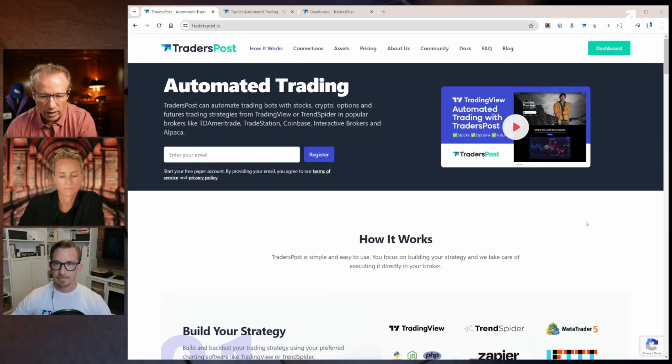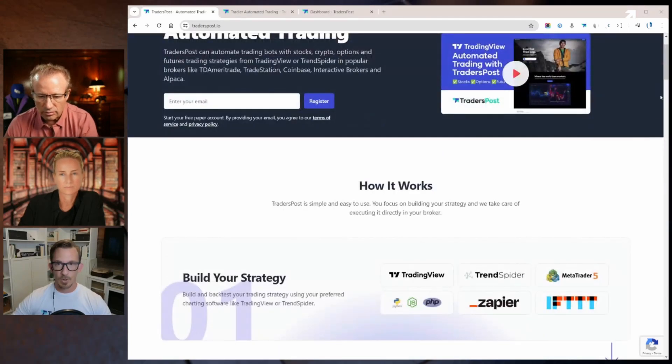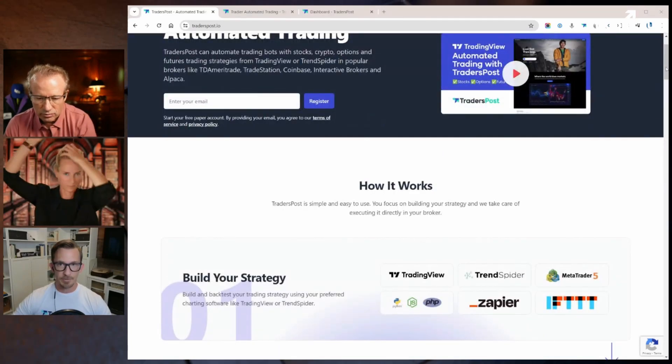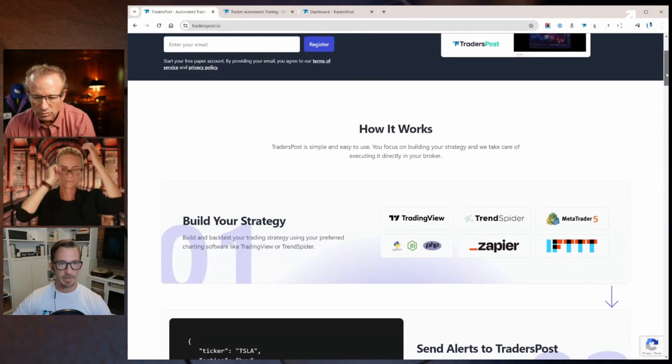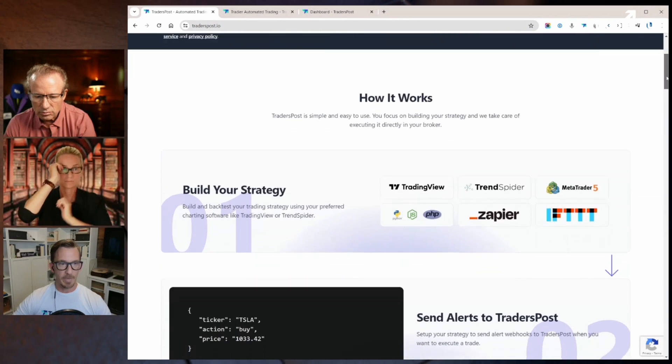All right, so what are we looking at here Mike? I thought I would just show visually what we kind of mean here.